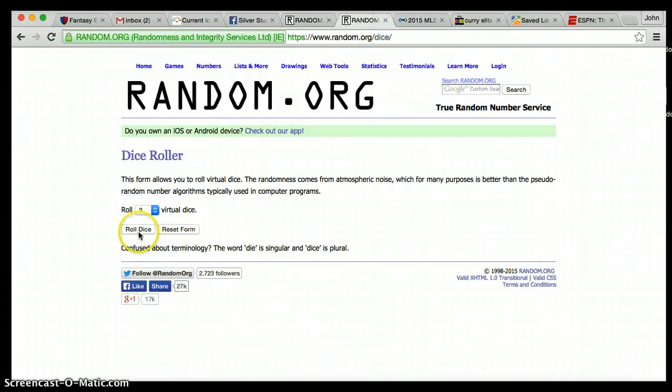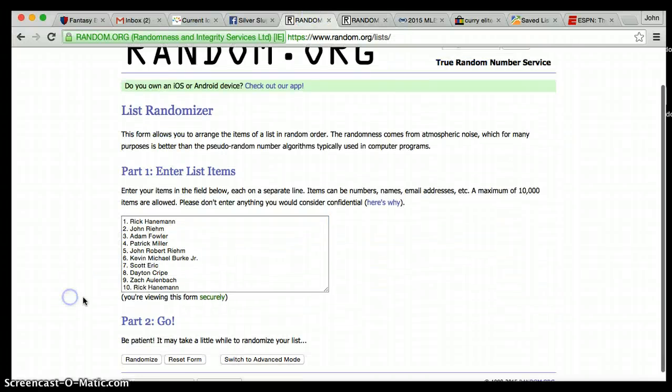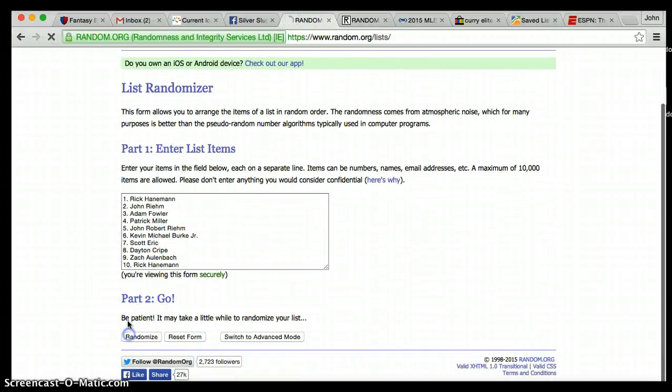We're rolling two dice, looking for four or higher. We're going to randomize this list ten times.